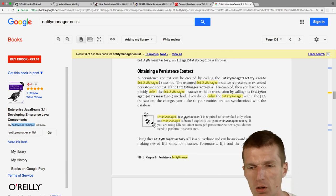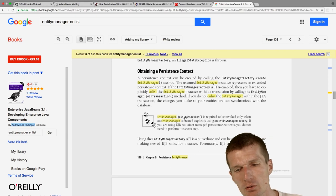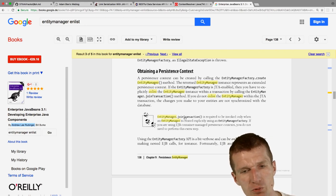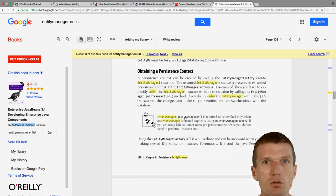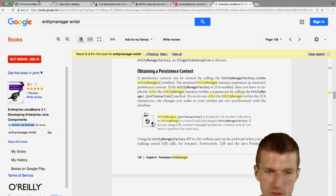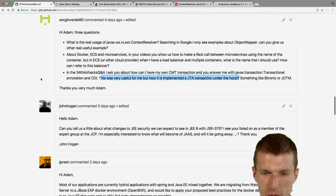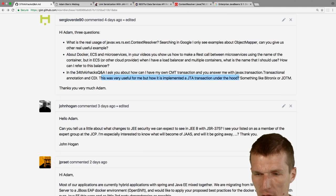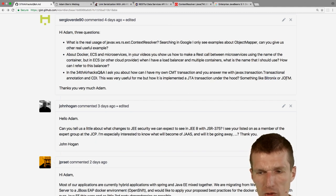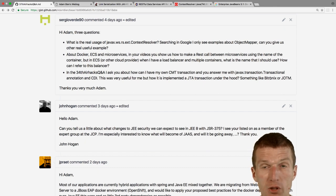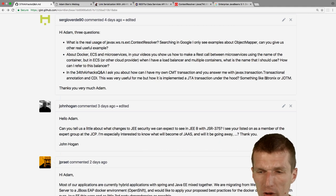If you create a breakpoint on EntityManager.joinTransaction() you can trace who invokes it and see what the application server is doing. Also Bitronix and JOTM look interesting — they seem to make JTA or Tomcat transactional. If I want transactions on Tomcat I'd just use TomEE. I'm curious about the actual use case for JOTM or Bitronix.